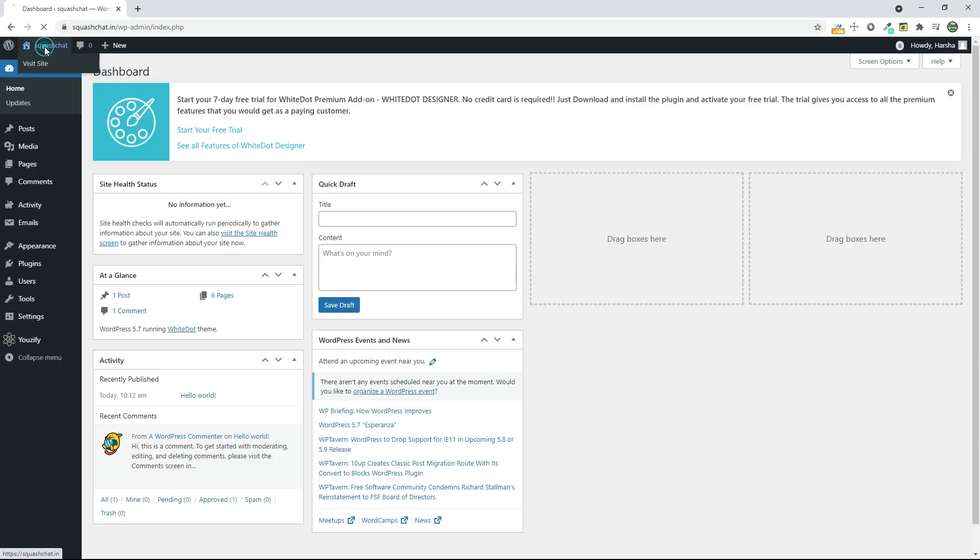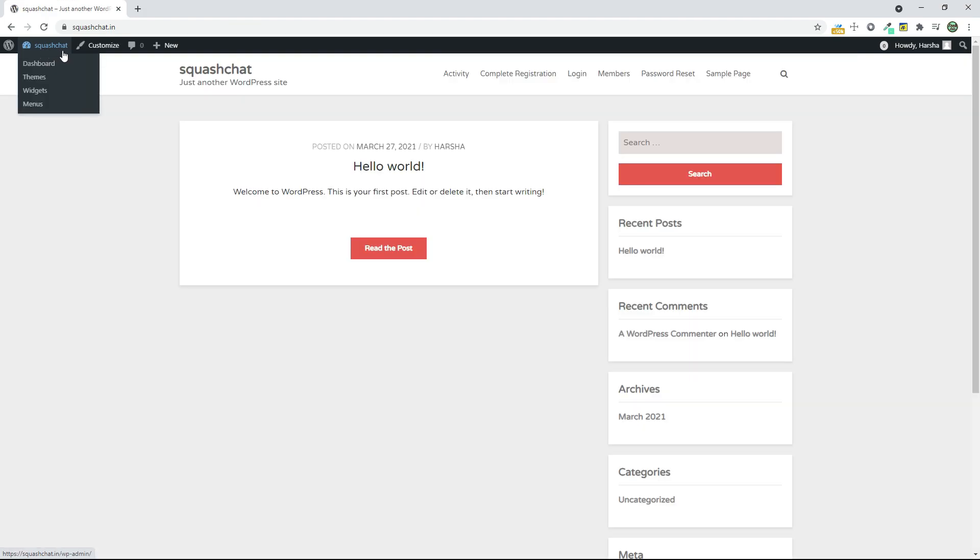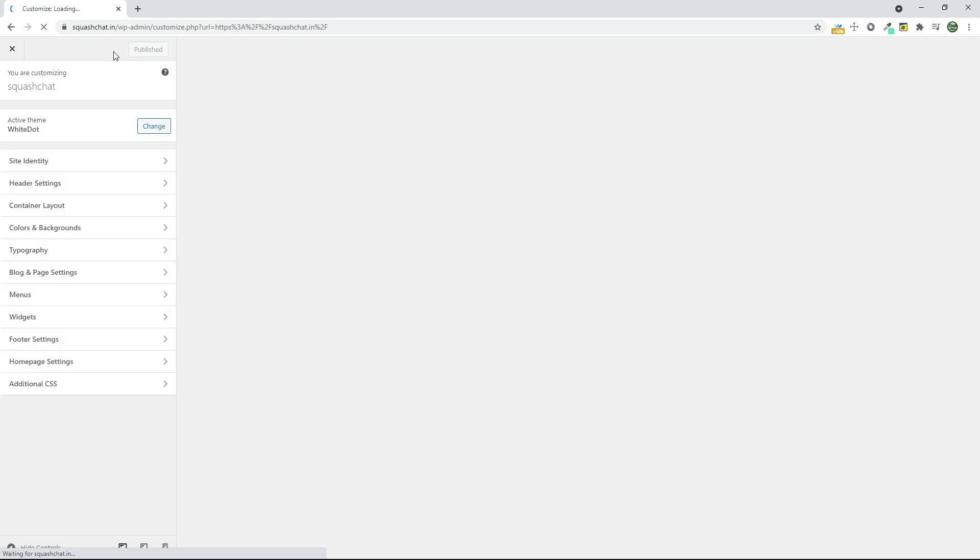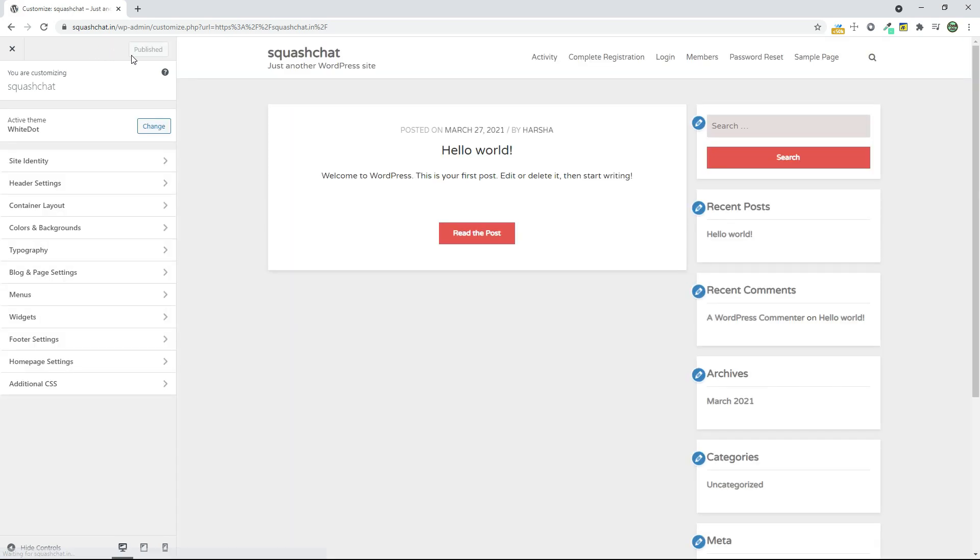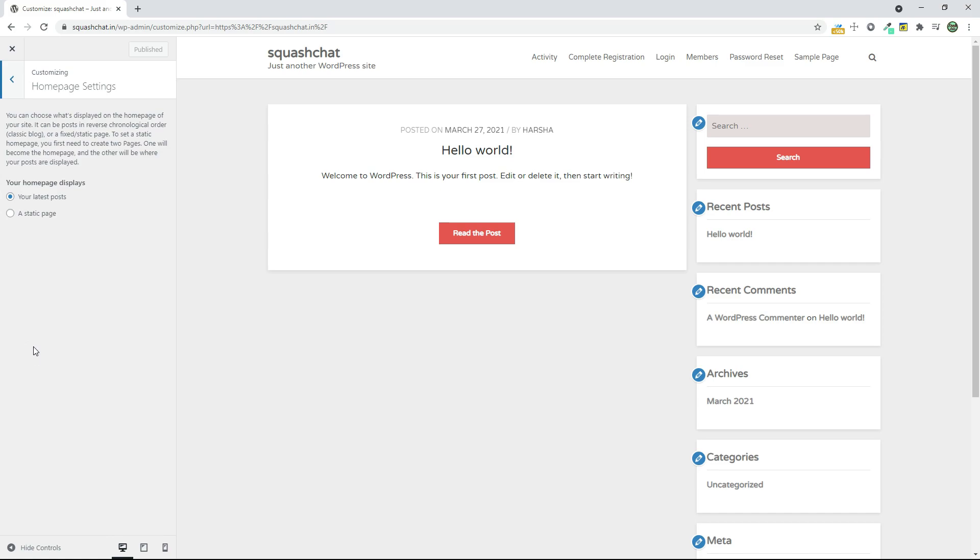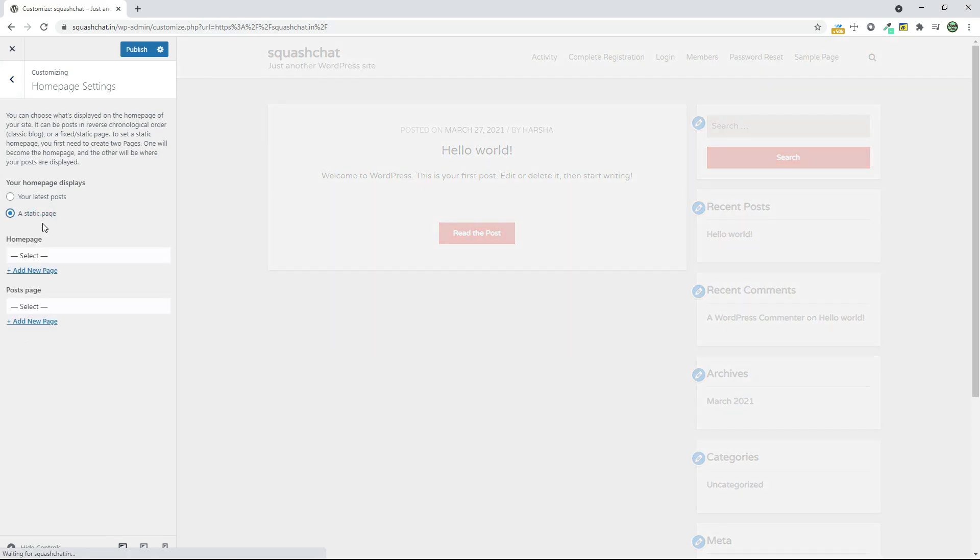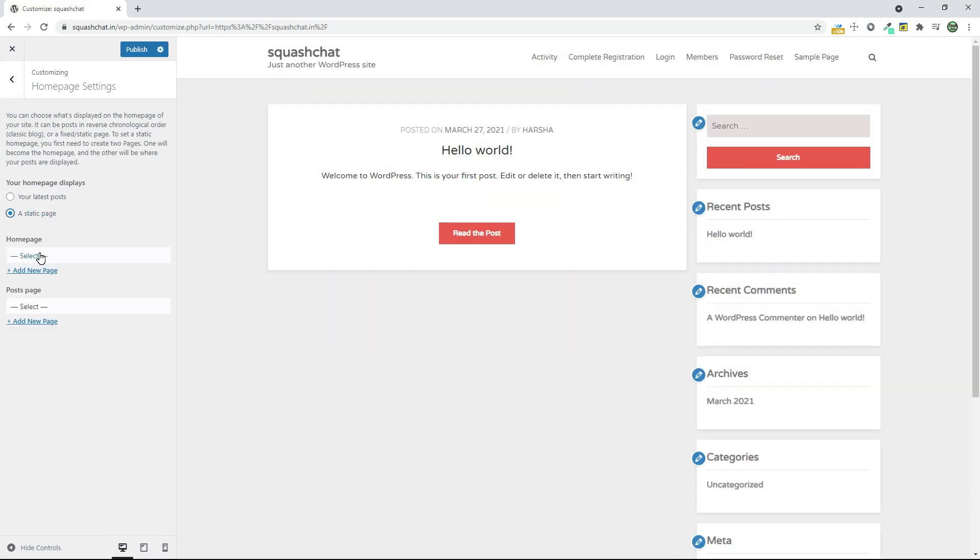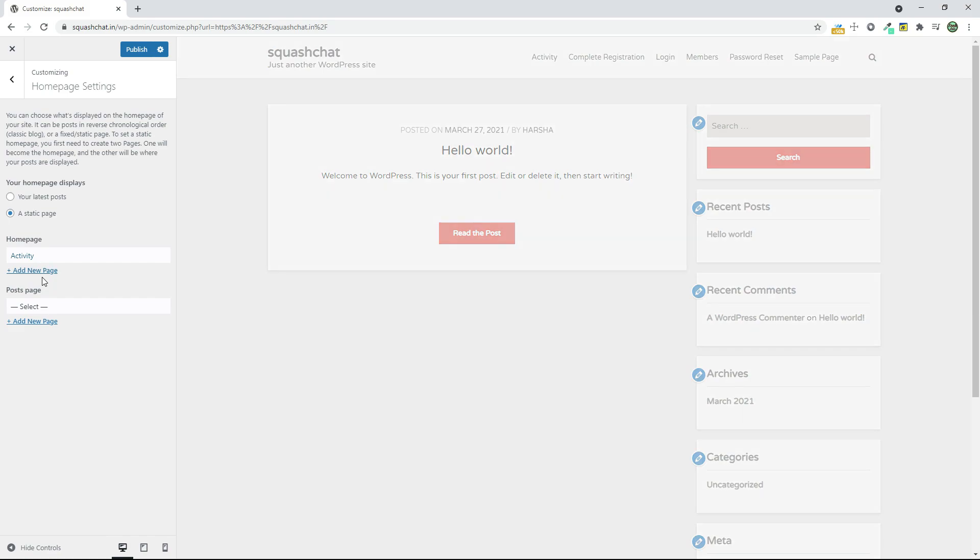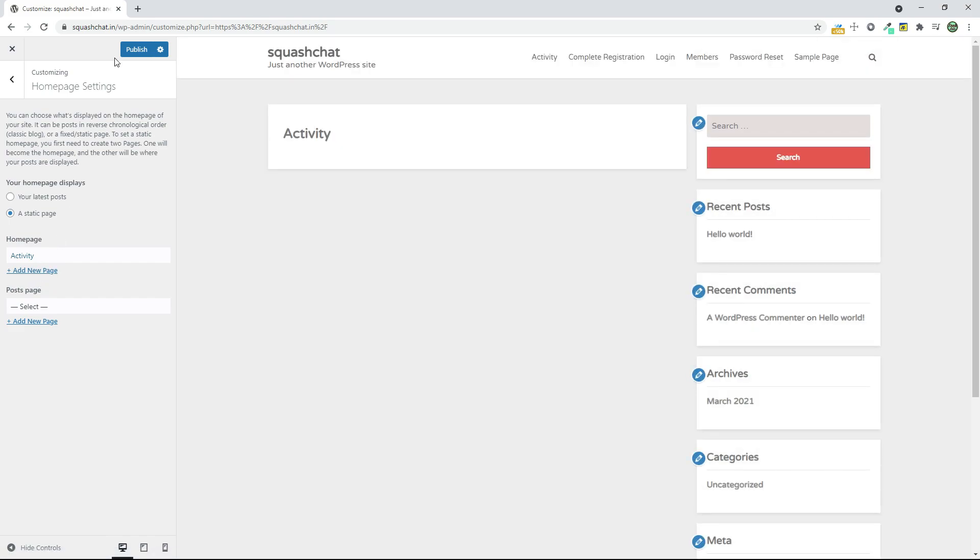Go to your site and click on Customize. Now go to Homepage Settings and set Static Page. Now select Homepage as Activities and click on Publish.